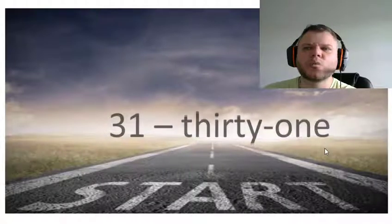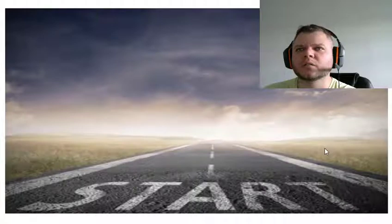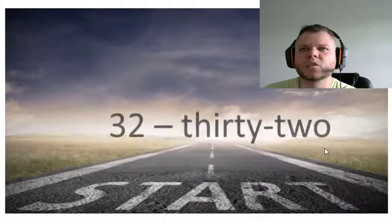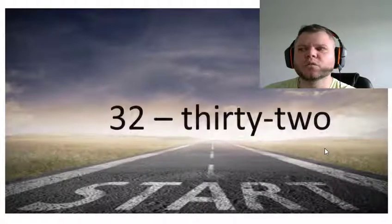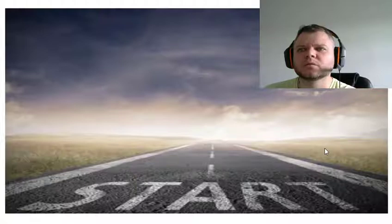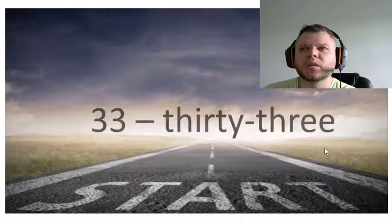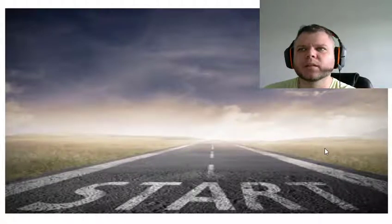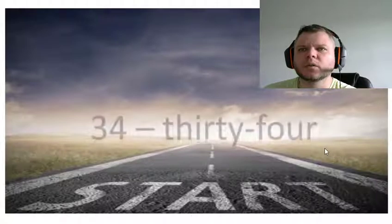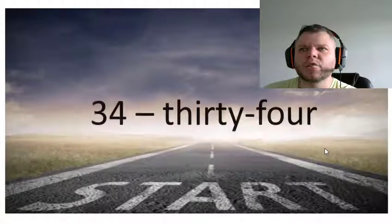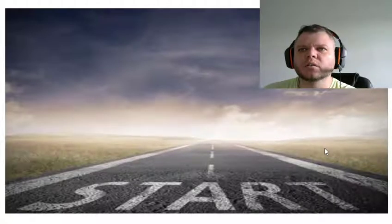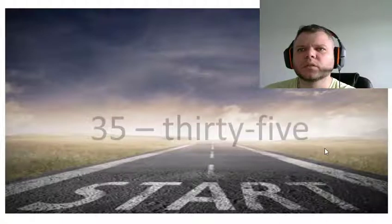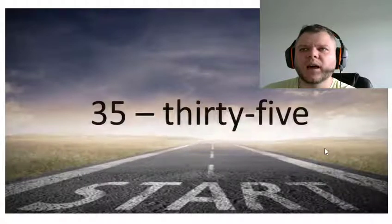Thirty-one, thirty-two, thirty-three, thirty-four, thirty-five.